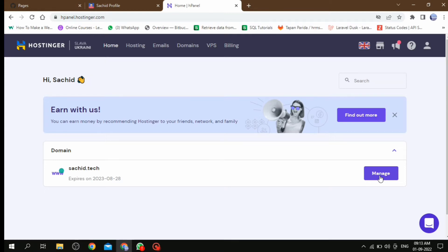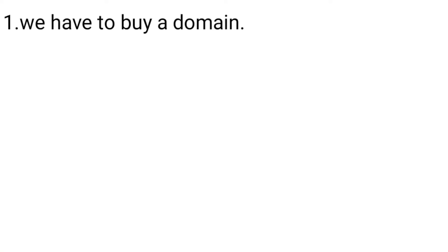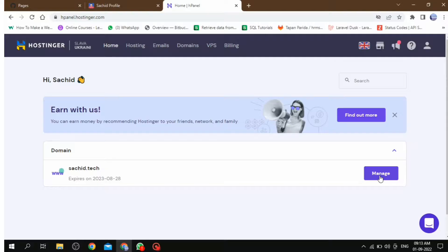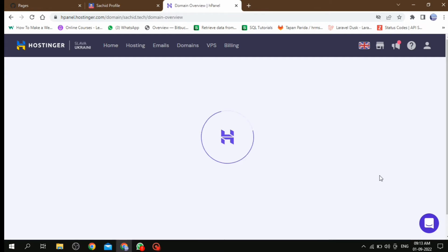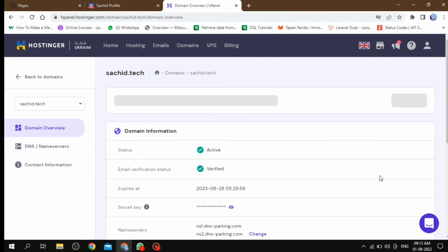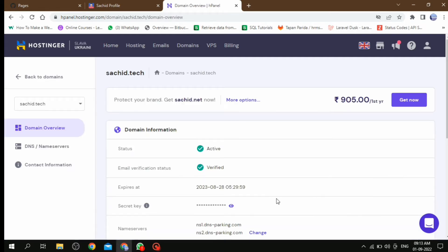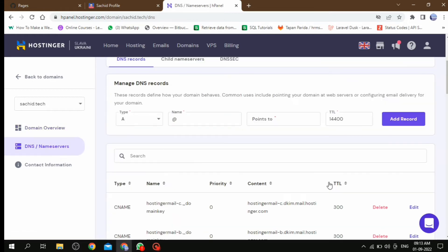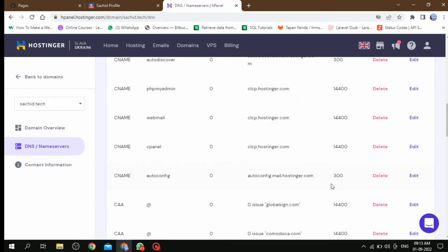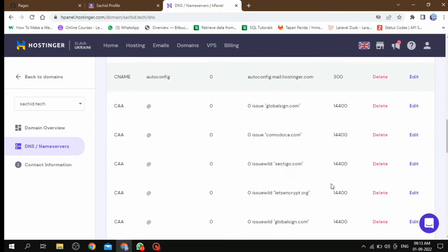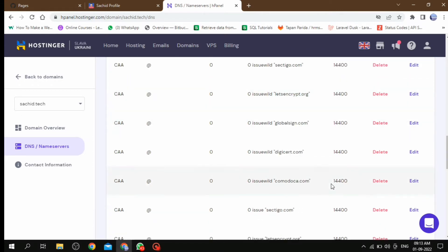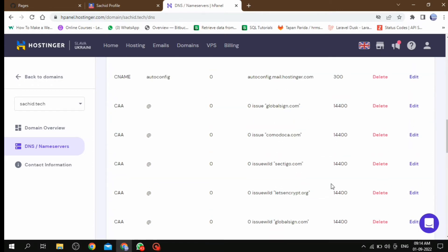Now you can see how we can add it and for that what are the steps we have to follow. First step, we have to buy one domain - that we have already discussed. Then second step, change the records in the domain name server management. How you can do that? Let's see. Here in domain, click on Manage, then go to DNS or name server. Here you can see the list of DNS records. We have to change this record.